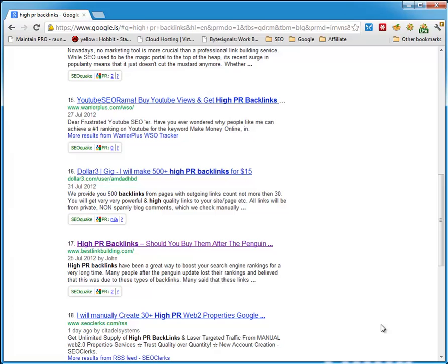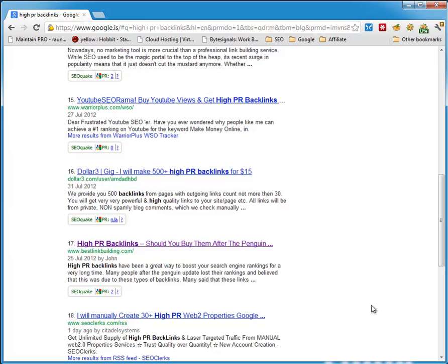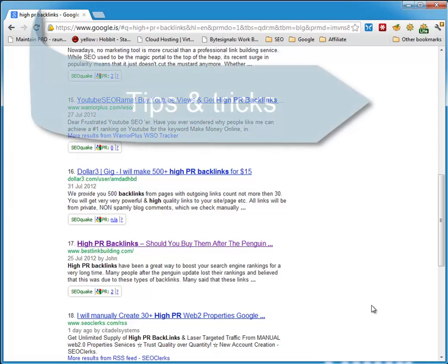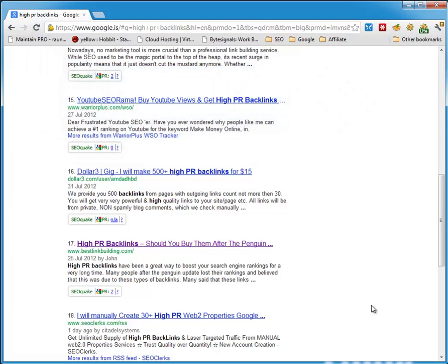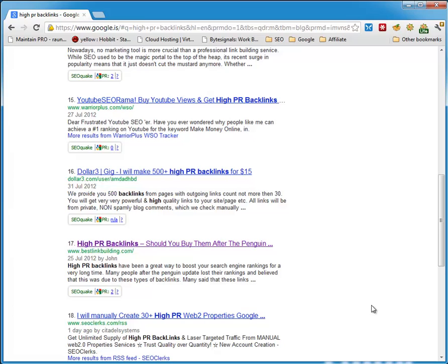All right, so go out there, get high page rank backlinks and have fun. Please visit my site, SiggyNet.info, leave a comment over there and I'll make sure to give you some link juice. You can also subscribe to my mailing list where I email tips and tricks regarding computer stuff and updates on my website. Please subscribe to my email list, subscribe to my RSS feed, and have fun getting backlinks. Cheers.